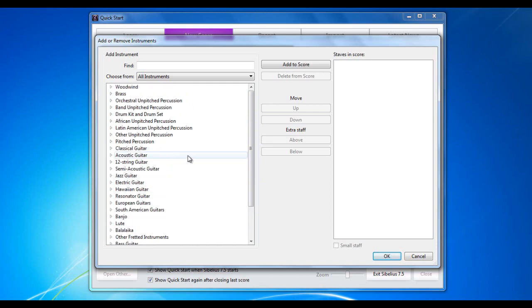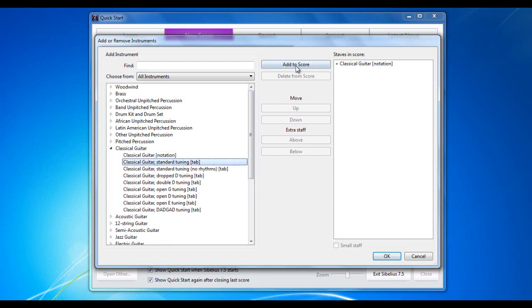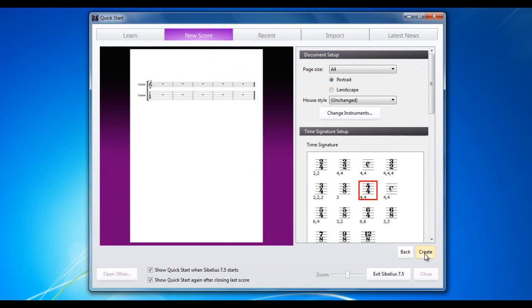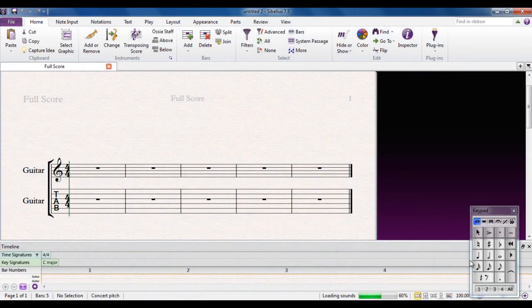So, for this demonstration, I'm going to choose just a straightforward classical guitar. I'm going to choose a notation version. Add that to the score. And a tab version. Add that to the score. Click OK. Click Create.